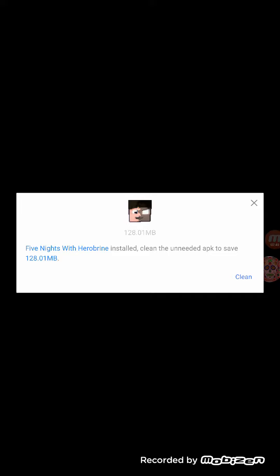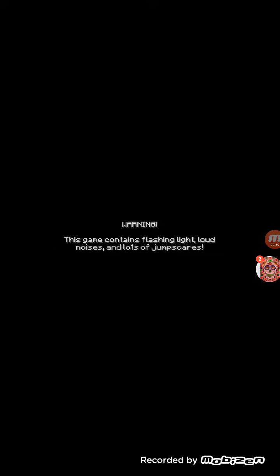Warning, this game contains flashlights, loud noises, and a lot.